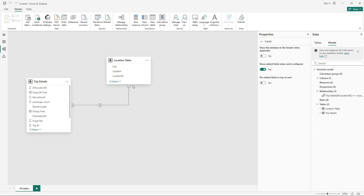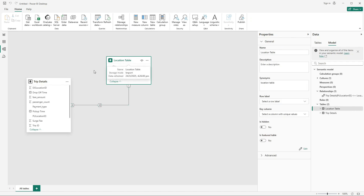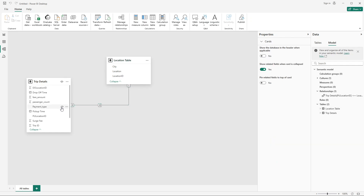You can also see the filter direction — this shows how filters flow in the data model. It is always recommended that filters come from the dimension table. So whenever you select any member from location or city, it will filter the trip details data. The filter direction flows from the table with the primary key toward the many-side table.